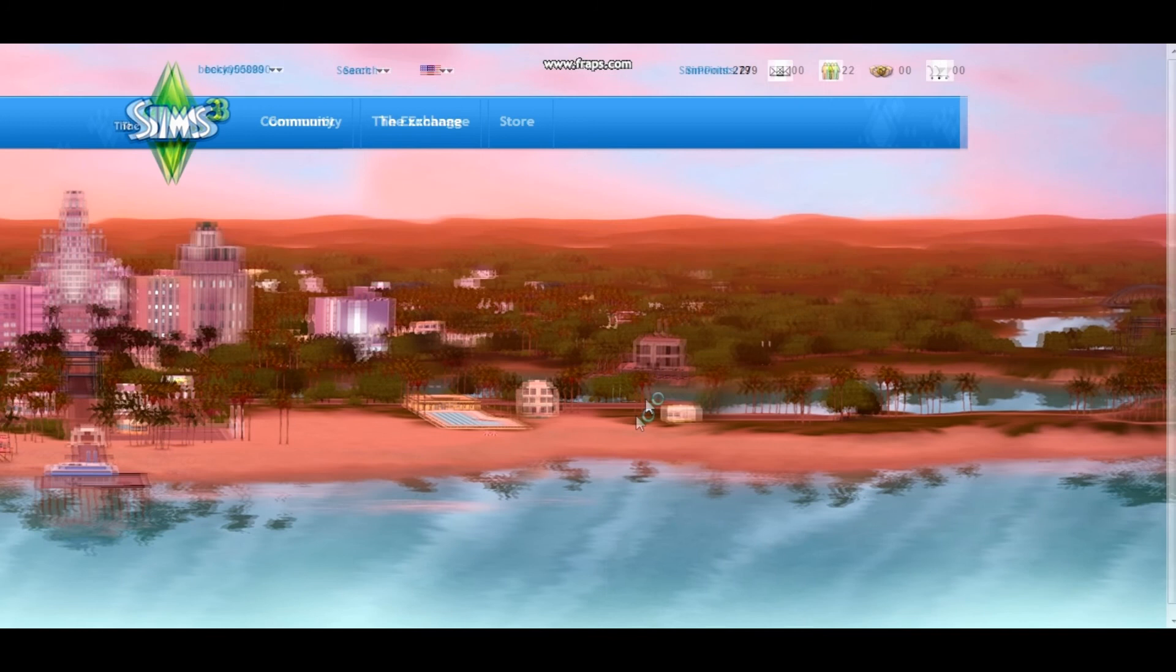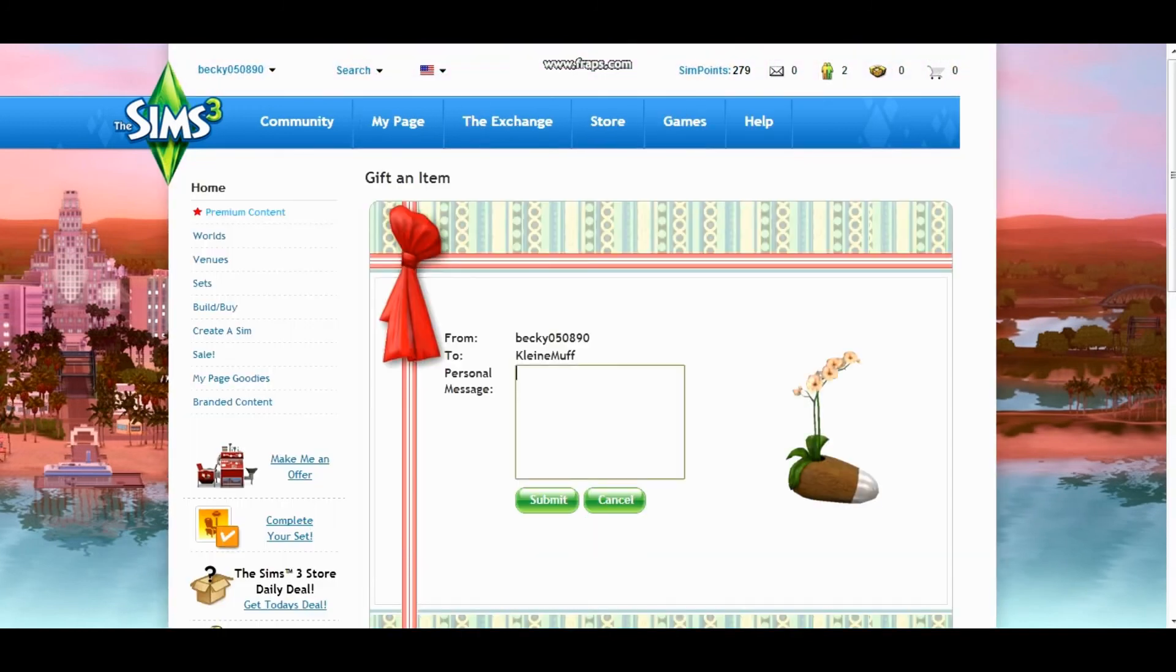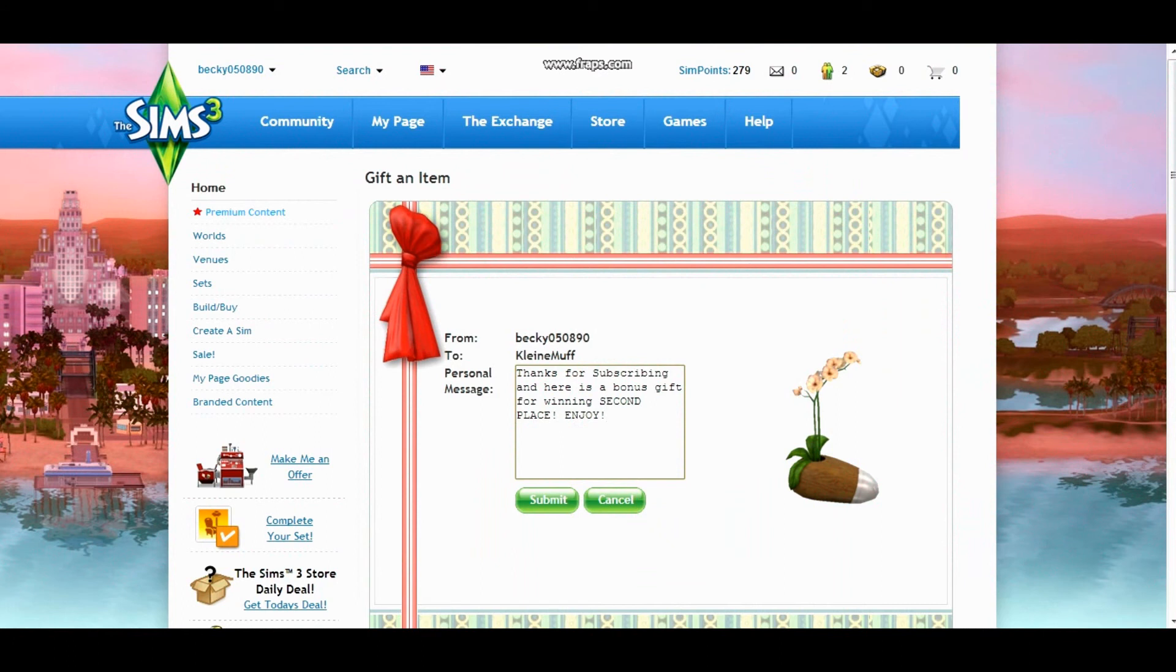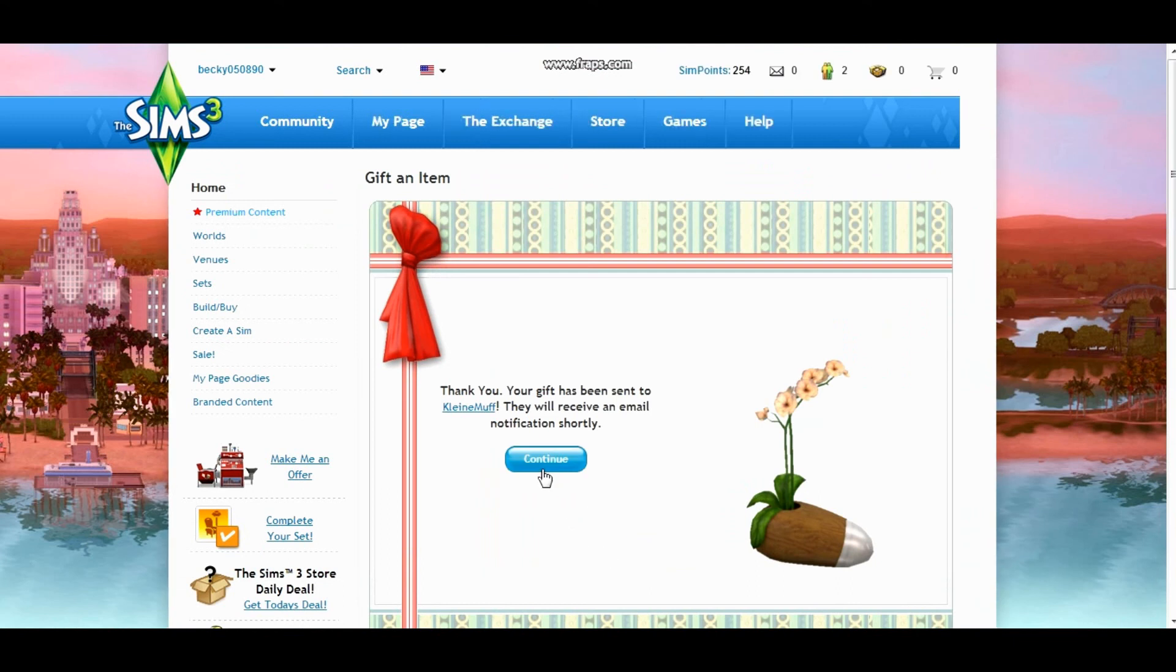So I just went ahead and wrote thanks for subscribing and here is a bonus gift for winning second place. Enjoy. So I'm going to go ahead and submit that to you and then I'm going to go back to the page and find out who the next winner is.